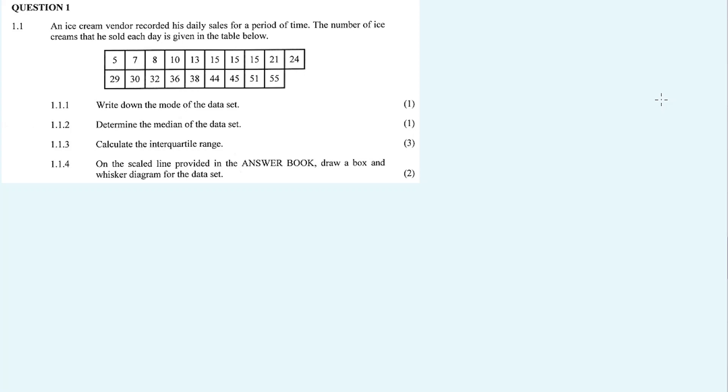Thanks for tuning in. In this video, we will discuss e-statistics, coming from question 1. It's a question paper from November 2019. In the description box, there are links for other videos that are recorded for this question paper.